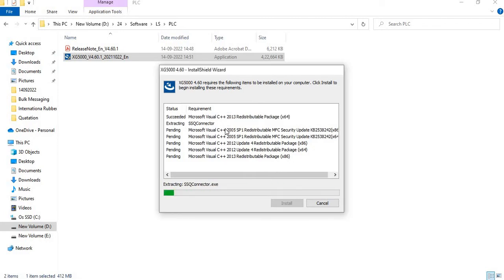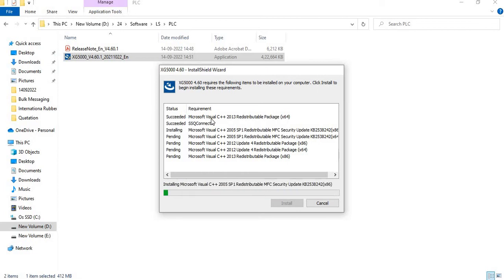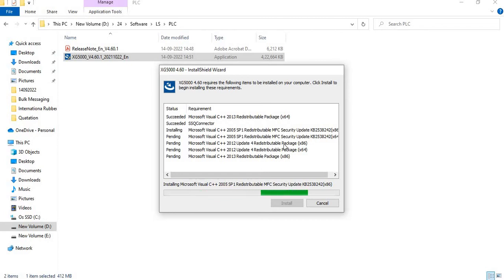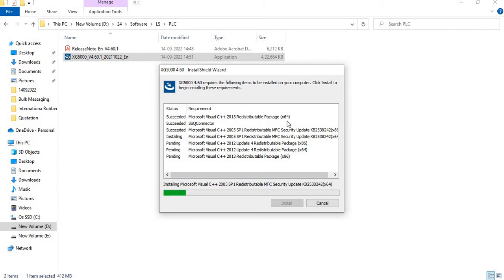It will take some time. One by one the status, all the status will convert to succeeded. X64 stands for 64-bit. Those who have 64-bit laptop or desktop, they can use this software.